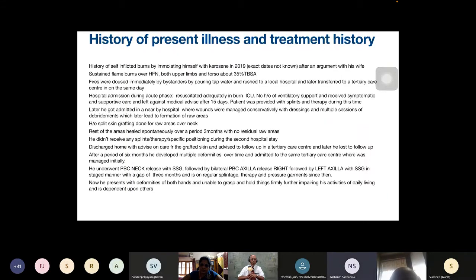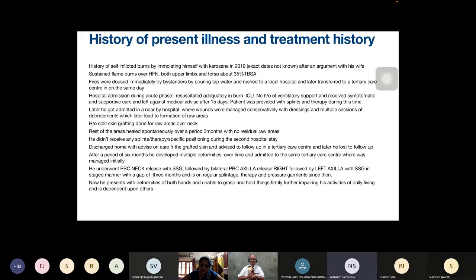History of present illness and treatment history: he sustained self-inflicted burns by immolating himself with kerosene in 2019 after an argument with his wife. He sustained flame burns over head, face, neck, both upper limbs, and torso — approximately 35 percent of the total body surface area. The flames were doused immediately by bystanders with tap water, and he was rushed to a local hospital, then transferred to a tertiary care center on the same day.